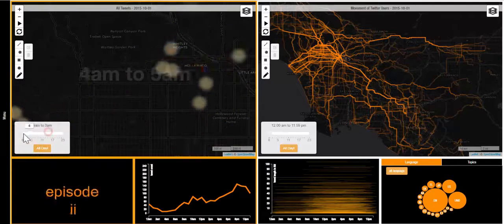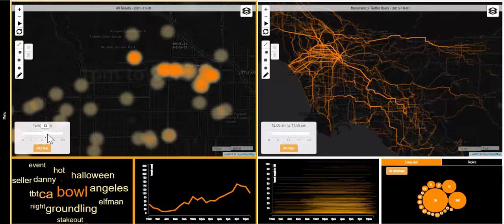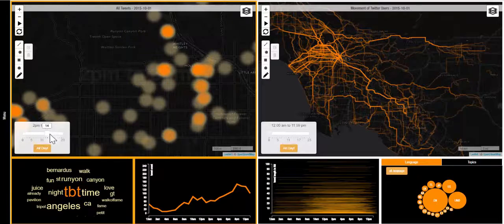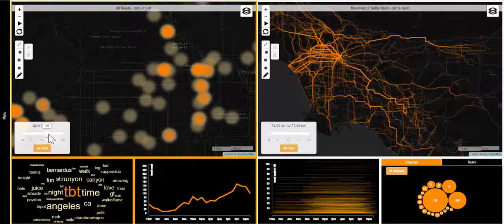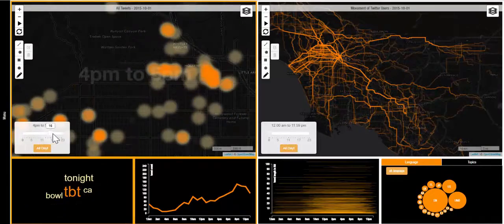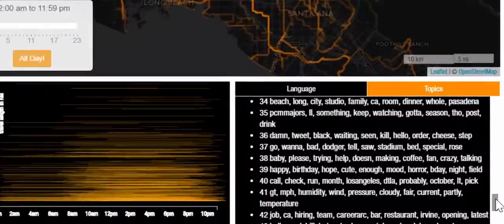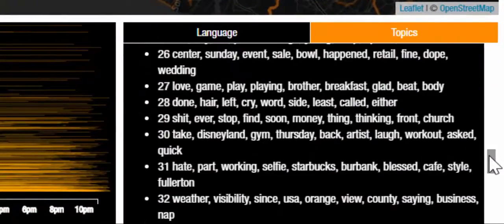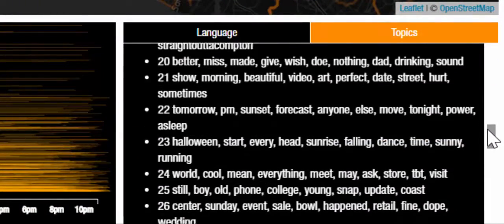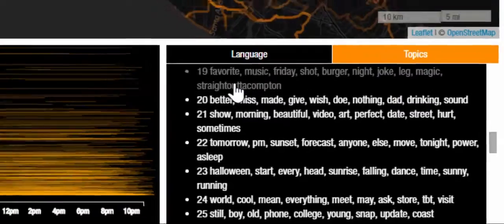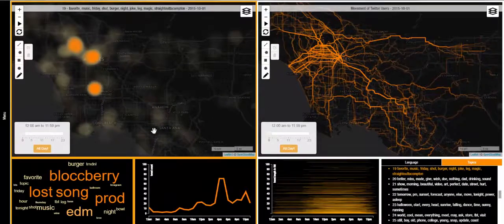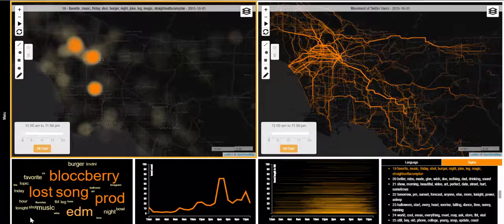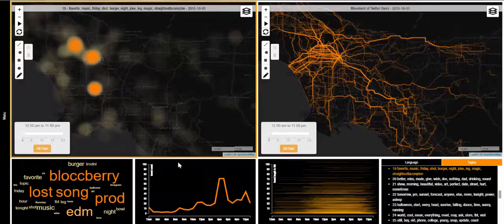By using a time slider, the user can quickly explore the data temporally, viewing different concentrations of activity and interesting events as they happen through time. By clicking on the topics tab, the user can scroll through a list of pre-calculated topics and select the ones that are interesting and meaningful to them. The selected topic will change the state of the heat map, the timeline, and the word cloud to respond only to tweets associated with that certain topic.